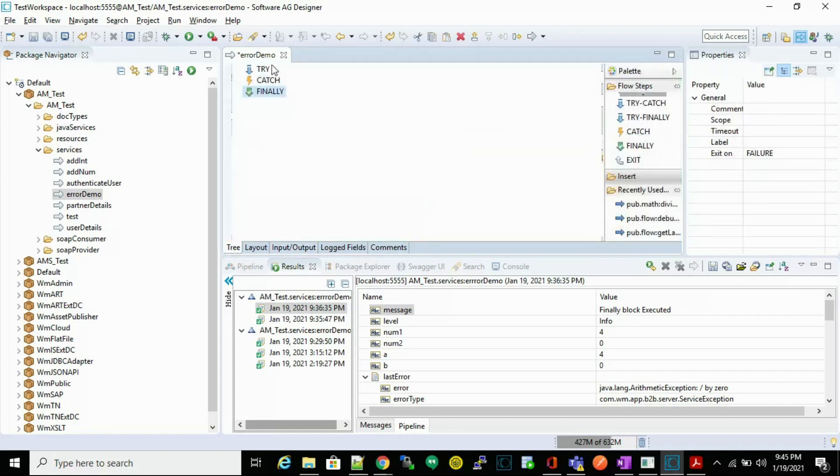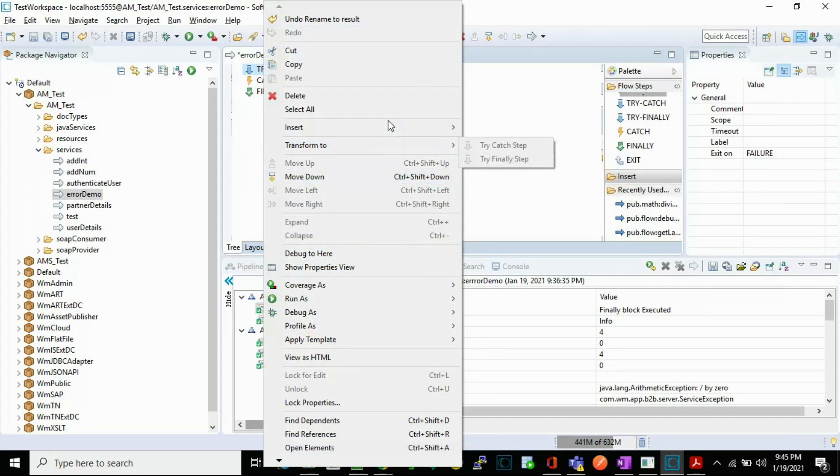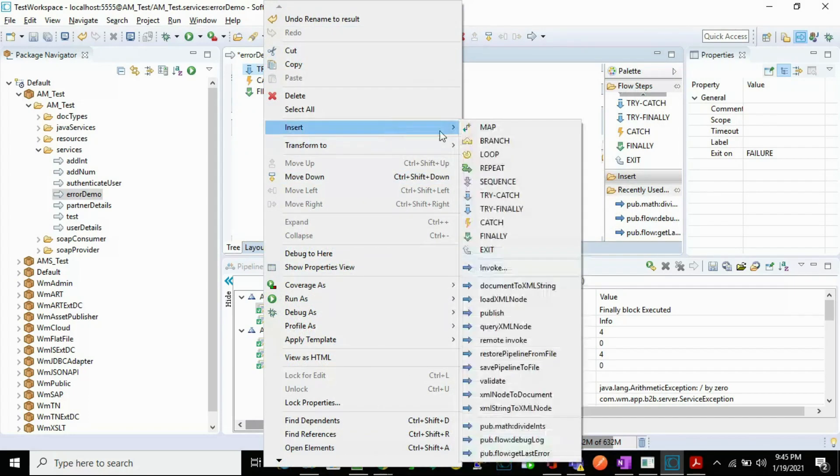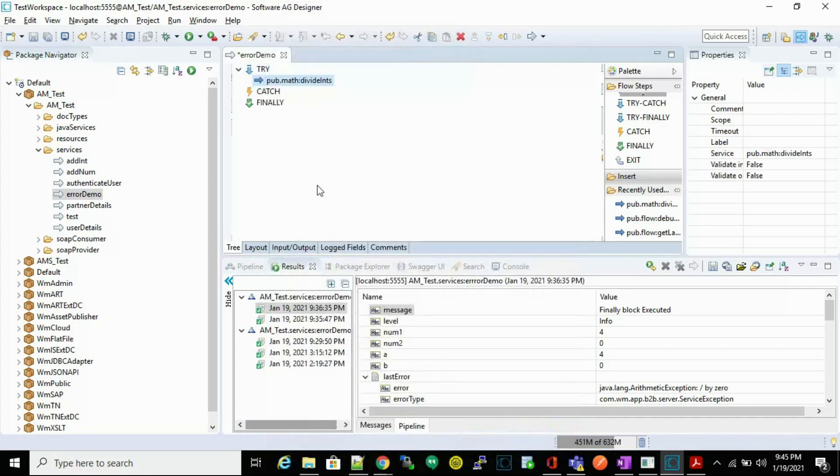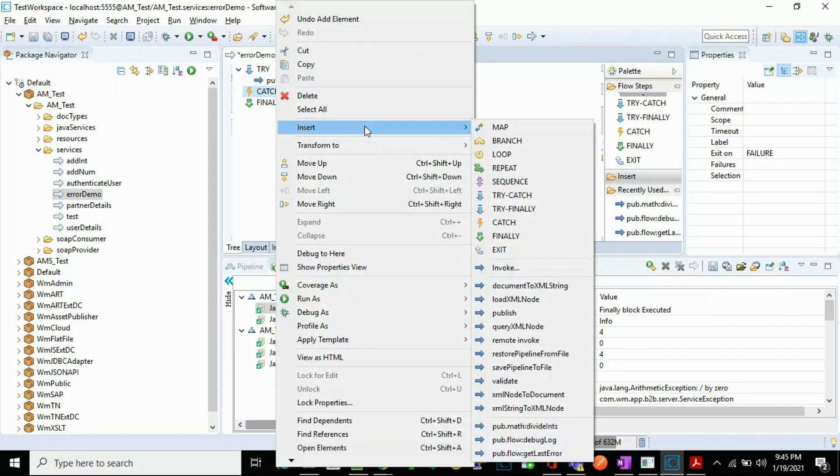Let's create an input and output result. In the try section, let's invoke a service that divides two numbers. And in the catch section, let's invoke a service that traces an error.